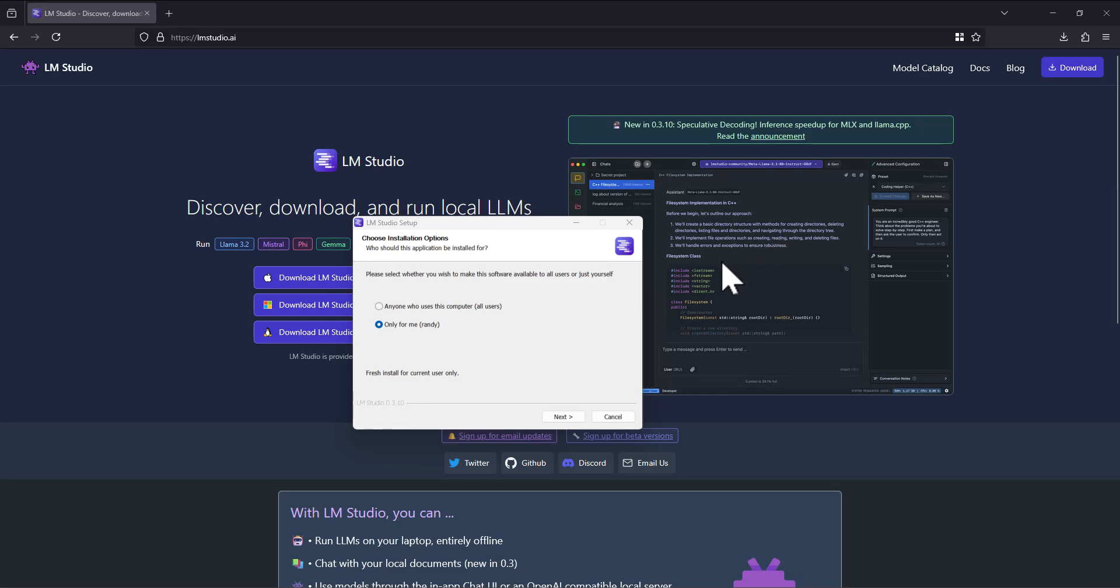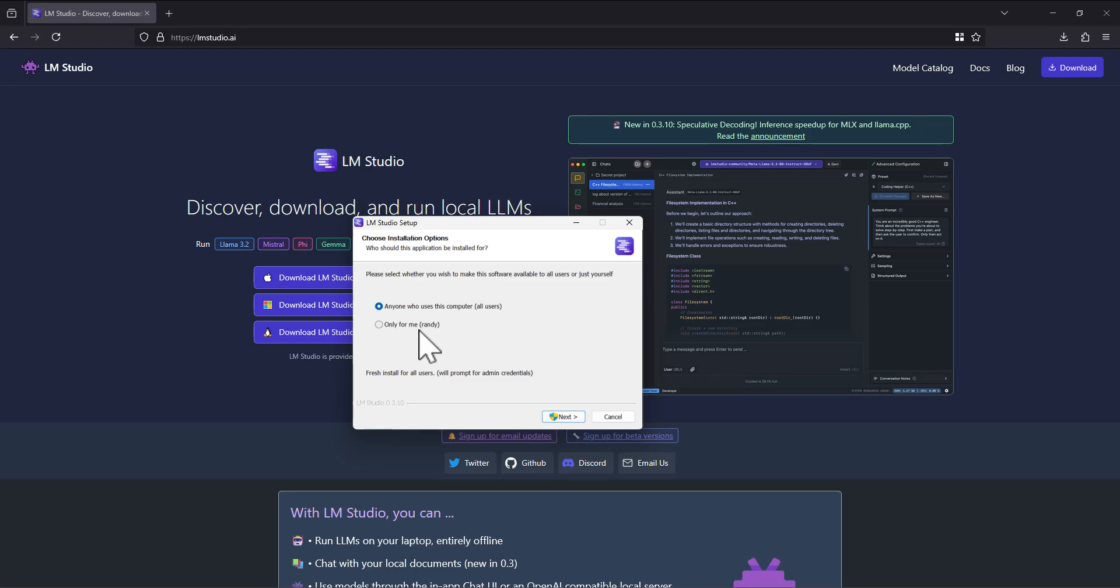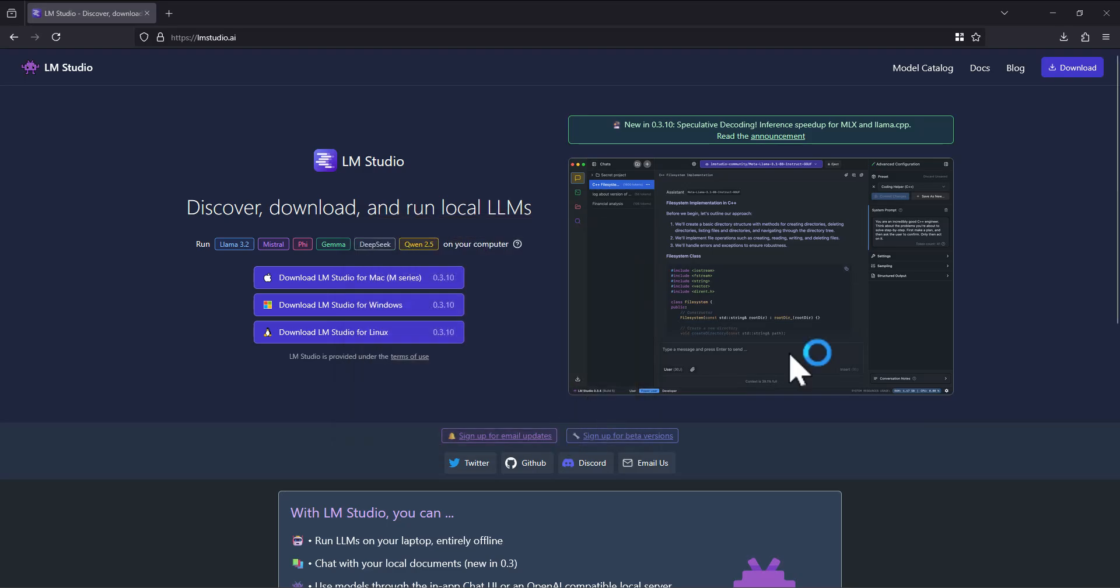During the install, you can pick if you're going to install it for yourself or anyone that uses the computer. Since it's my computer, I just pick anyone who uses this computer in case I want to have multiple users on my machine. It would just kind of install similar to something that installs to your local profile folder on your computer.